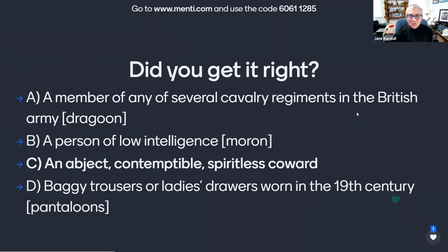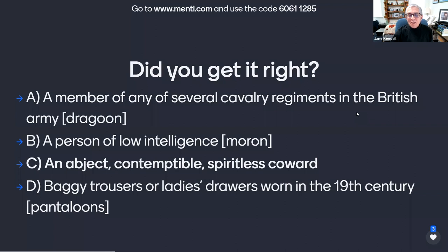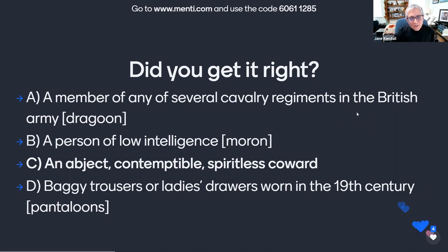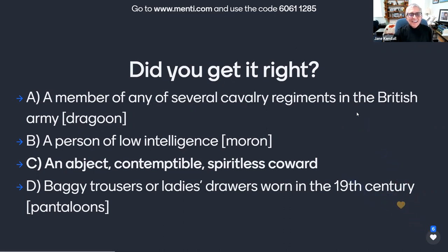The words defined in the other choices are shown here in brackets. That cavalry soldier is a dragoon, the person of low intelligence is a moron, and the baggy trousers are pantaloons. I have a little rhyme — it's called 'Advice for a Dragoon.' Here's how it goes: 'If you're in the dragoons, don't wear pantaloons, and don't be a moron or a spineless poltroon.'